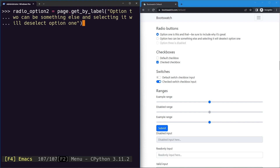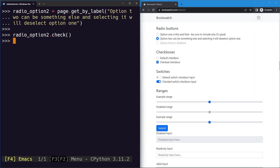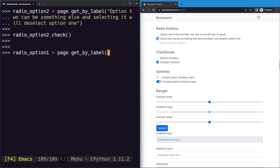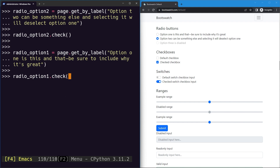To select this option, we could click it, but for checkable elements there's a dedicated method called check. If we execute it, you can see the radio button getting checked. The same applies for the other option - creating radioOption1 using getByLabel and calling check on it checks that option. Notably, if you call check again on an already-checked element, nothing changes - it's idempotent.